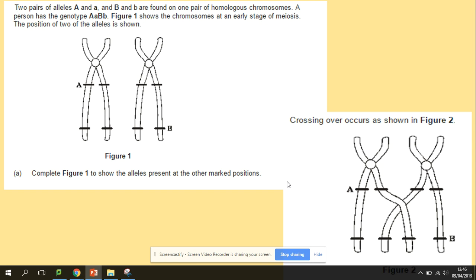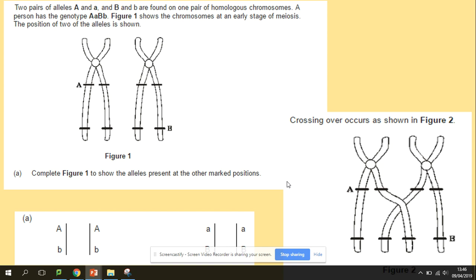Now let's complete figure one to show the alleles present on the marked positions. Remember, each of those chromosomes — one is maternal, one is paternal — carry the same genes at the same locations, but they may have different alleles. So we should get the sequence: capital A here for the dominant allele, and the recessive allele on the other chromosome, followed by dominant B on one chromosome and recessive on the other.